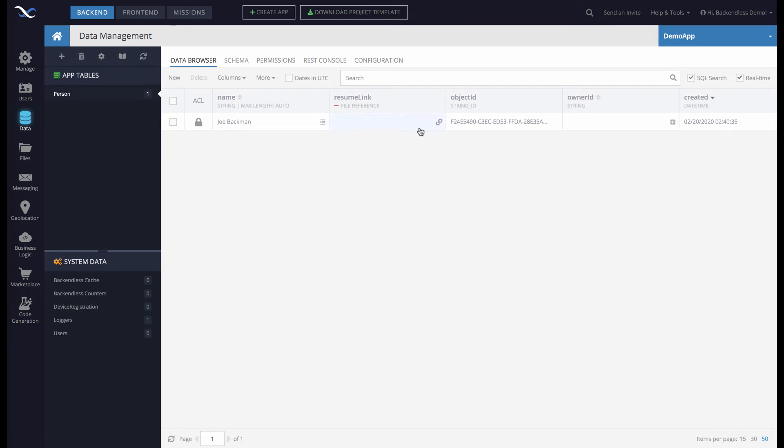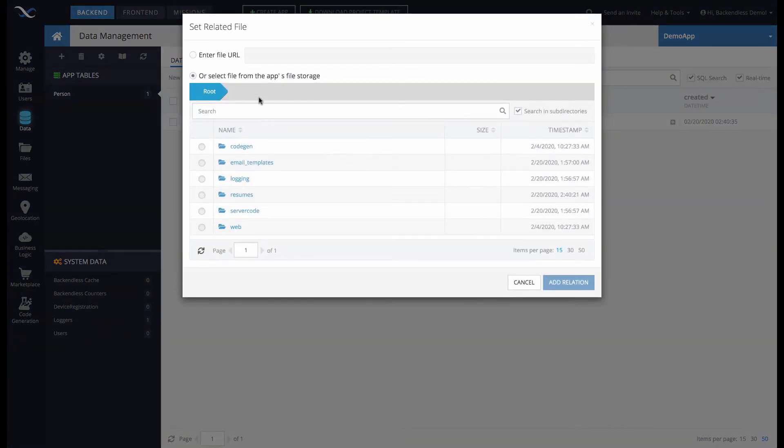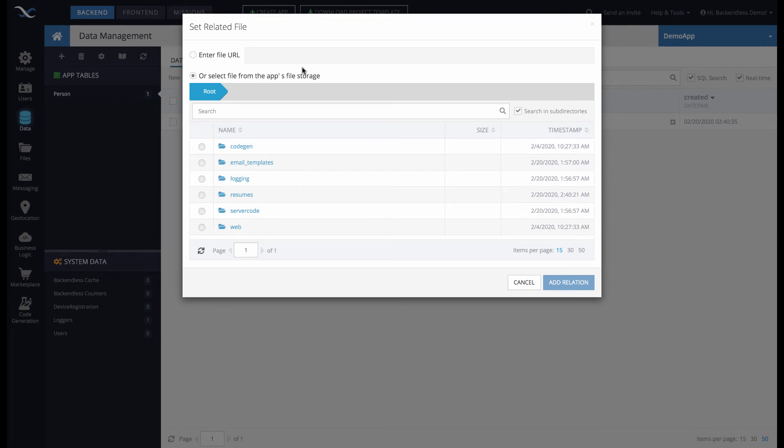For the Resume Link column, Backendless Console recognizes this is a file reference. We can click this little icon right here. The tooltip says Select a File. When you click it, it opens this popup where you can select a file from Backendless file storage or enter a file URL for a file residing anywhere on the internet.